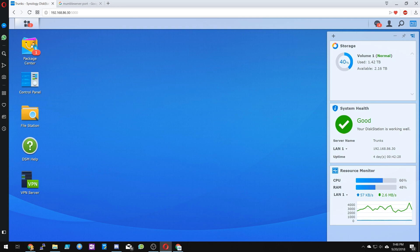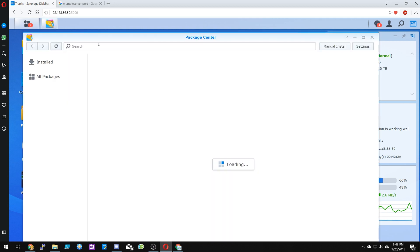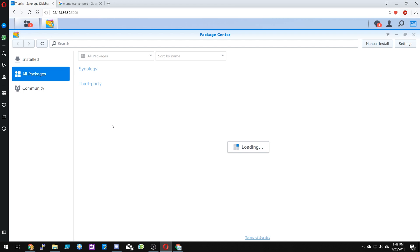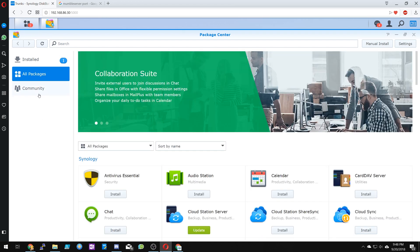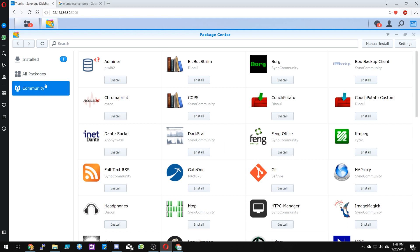The first thing we want to do is click on Package Center. On the left here, I have a Community tab. If you guys don't have this, I have a link in the description below that guides you through how to install a Community tab. It's just one of the videos that I created. It is a third-party repository.